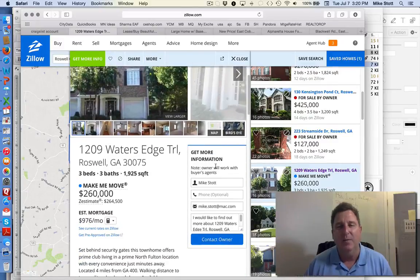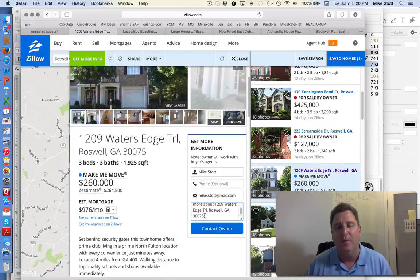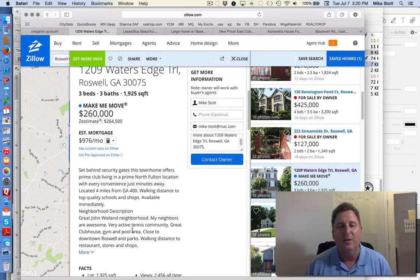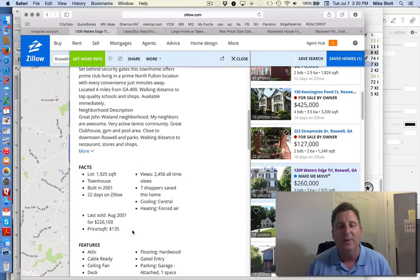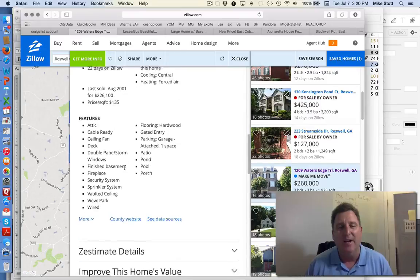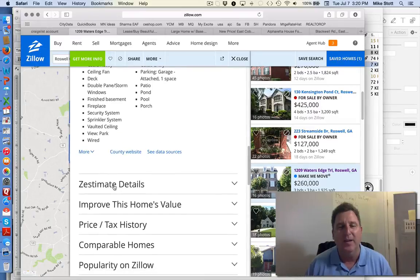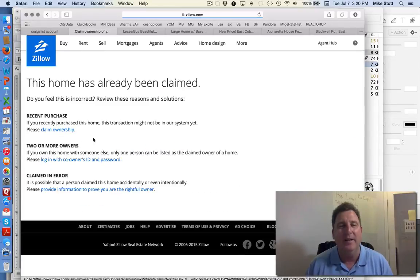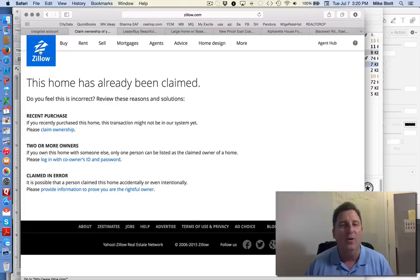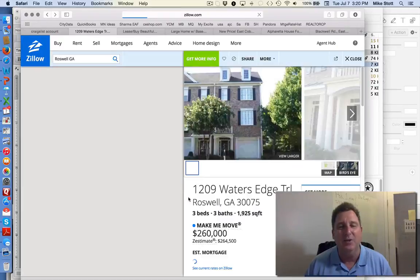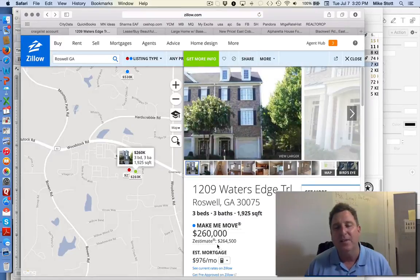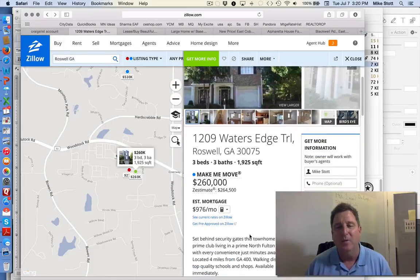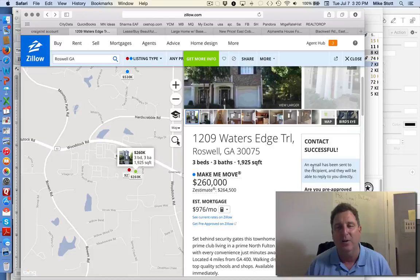Here's one on Water's Edge. And you get more information. You just email the owner. I'd like to find out more. Are you offering a commission if a real estate agent brings you a buyer? It's a townhouse. It's built in 2001. In the Zillow estimate, the owner has not added any additional comments. And what's funny is they're priced below the Zillow estimate. So I would mention that to them when I actually talked to them. So when you contact the owner, I've just sent that email.